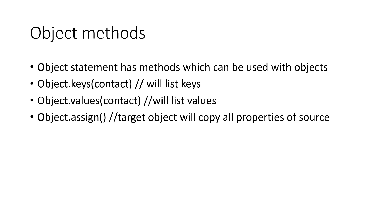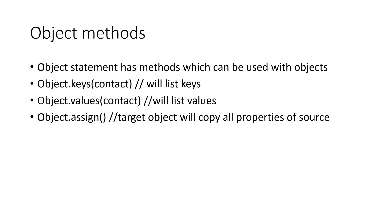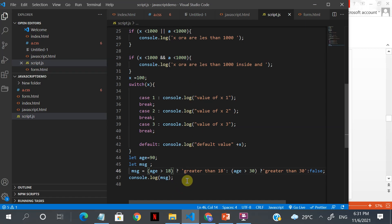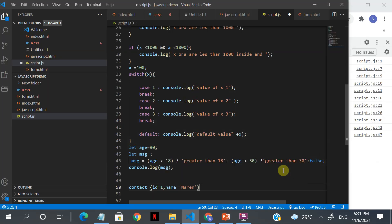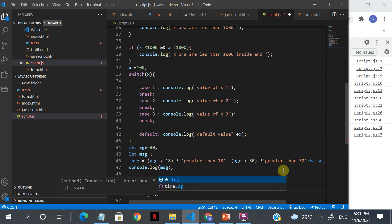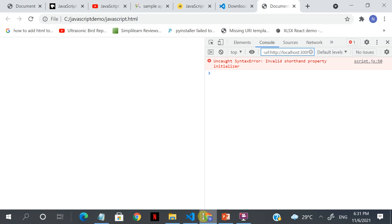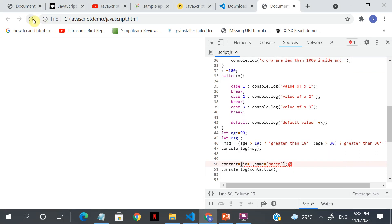Now I'm going to create an object called contact and print it out — a very basic way of creating an object. Note that properties use a colon, not an equals sign. If you run it, it shows you the ID.